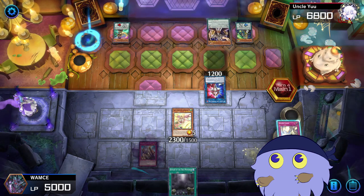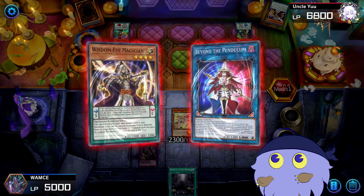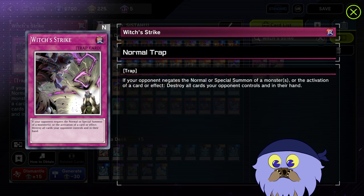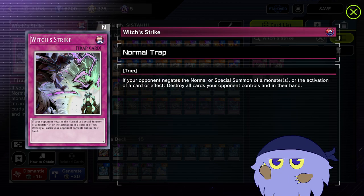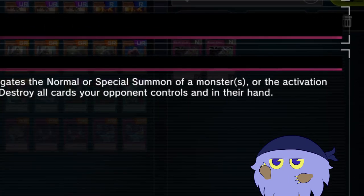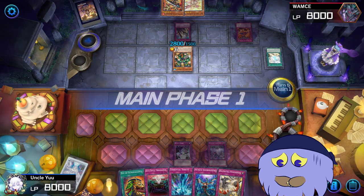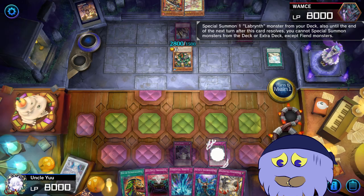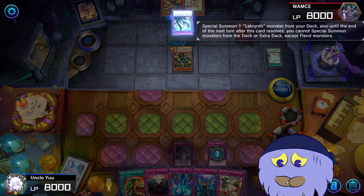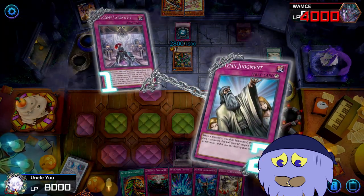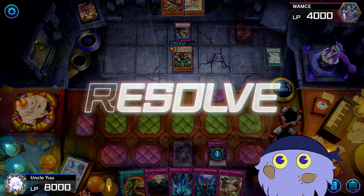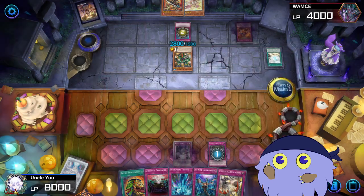Finally, there's the difference between negating an effect and negating an activation. One card that seems easy enough on paper is Witch's Strike, where if a summon or an activation is negated, you can wipe your opponent's hand and field. But keep in mind, that's the activation being negated — not the effect. So no, Welcome to the Labyrinth being negated by Ash Blossom does not mean Witch's Strike can go through. Something like Solemn Judgment, however, does negate the activation.